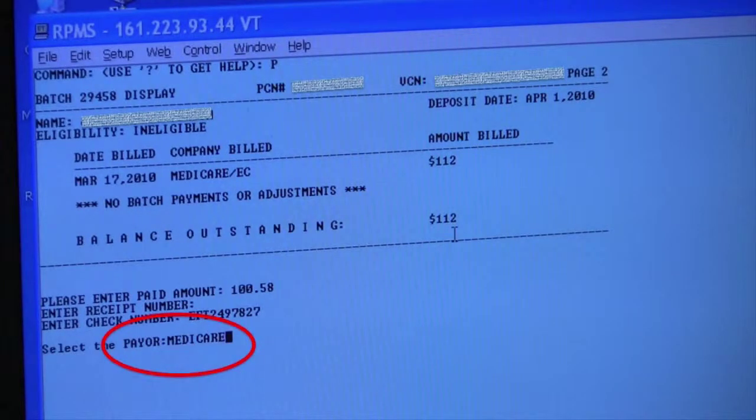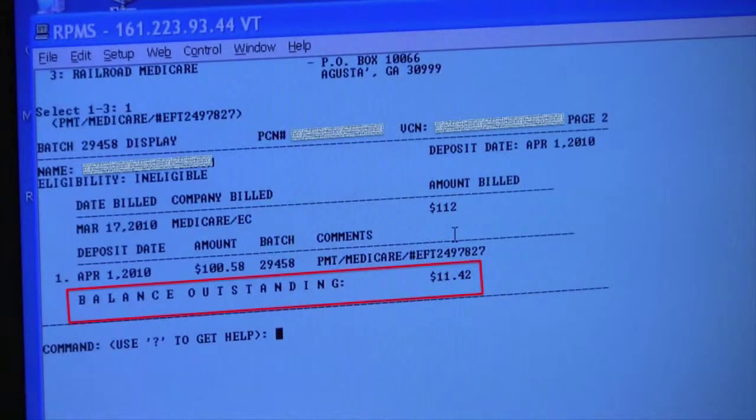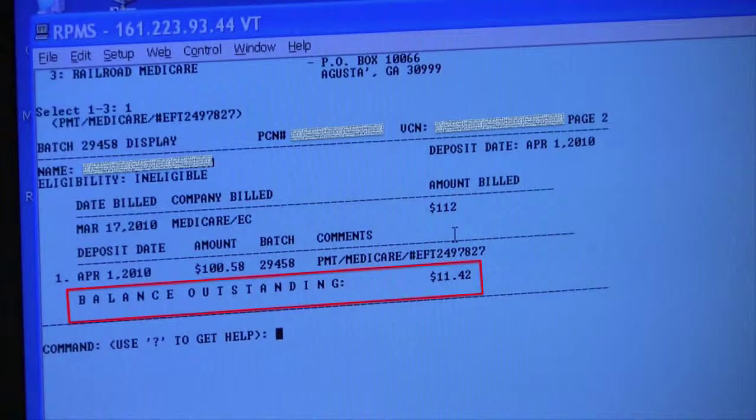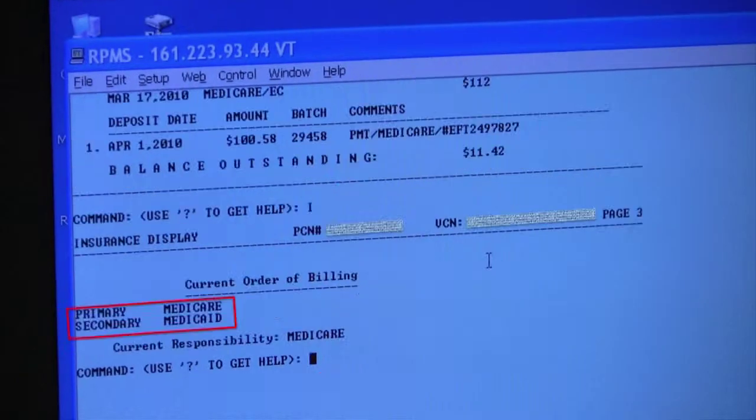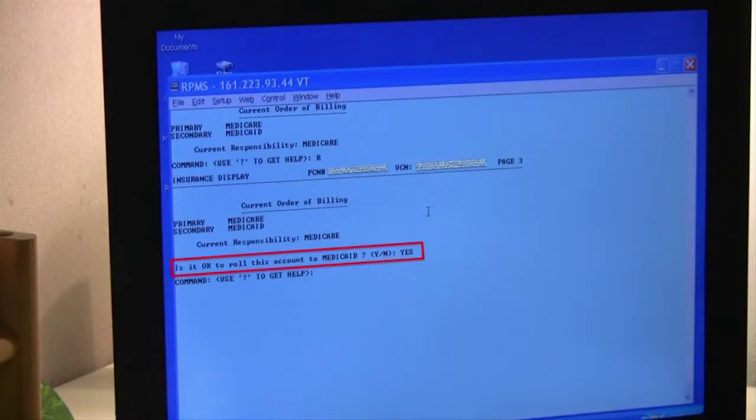EFT2497827. The system asks her to select the payer, and she enters Medicare. She gets a list of three different Medicare programs to choose from, and she chooses the first. The list then notifies her that since Medicare paid the flat rate of $100.58, there is a balance of $11.42 left unaccounted for. Now she has to determine whether there is another insurance plan she can bill. So she types in I, which displays the active insurances for this patient, and it turns out that this patient has Medicaid as her secondary insurance. She types R, which tells the system to roll over the remaining balance of $11.42 to Medicaid. The system asks her to confirm. Julie has to type yes, and that is the end of the sequence.